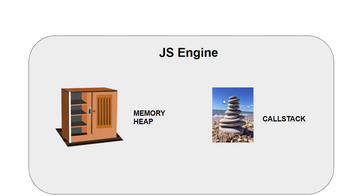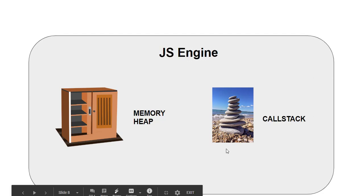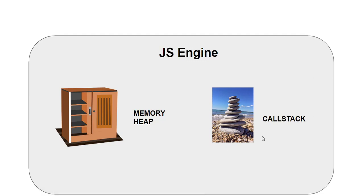Coming on to the call stack, this is the region in the memory that operates in a first in and last out mode, just like we saw into the example. So whenever a function is invoked, it is added to the stack. After the function finishes executing, it is removed from the stack.